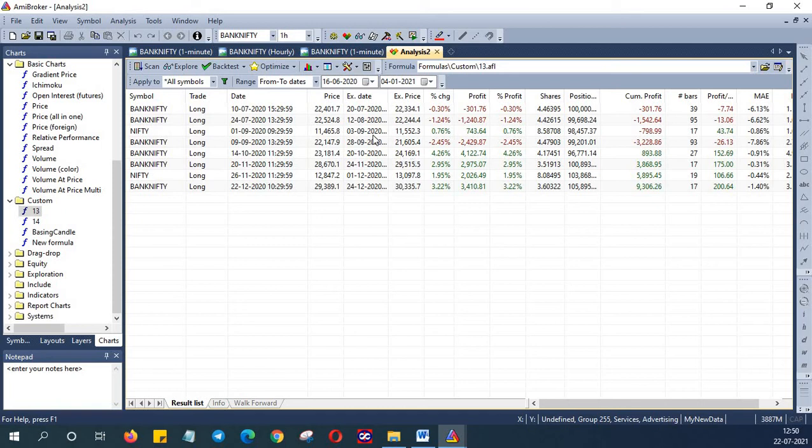You can change the overbought oversold conditions, also you can change the time frame that you want to test and the type of trade that you want. So do give this a try and let us know in case of any issues.